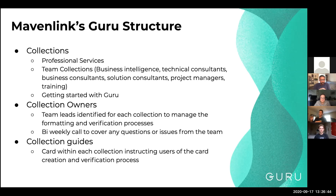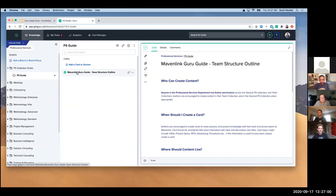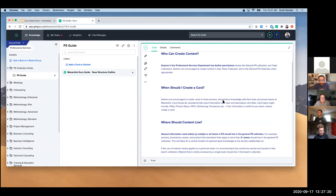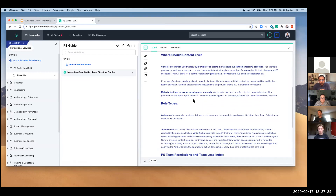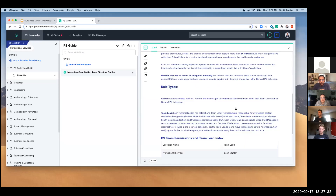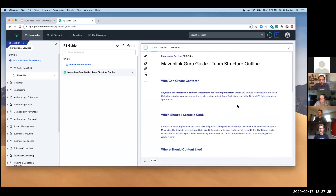We also identified an owner for each of the team collections. And then, because we kept it open in terms of who can create content, we created a guide card — I'll just show you an example — and we created one of these for each of our collections. This way it's super clear what type of content we're creating within that collection and how it's structured: who can create content, when to create a card, where it should live, who can author, who are the team leads, and the overall structure. This went a long way, especially when onboarding, to help people understand that structure.